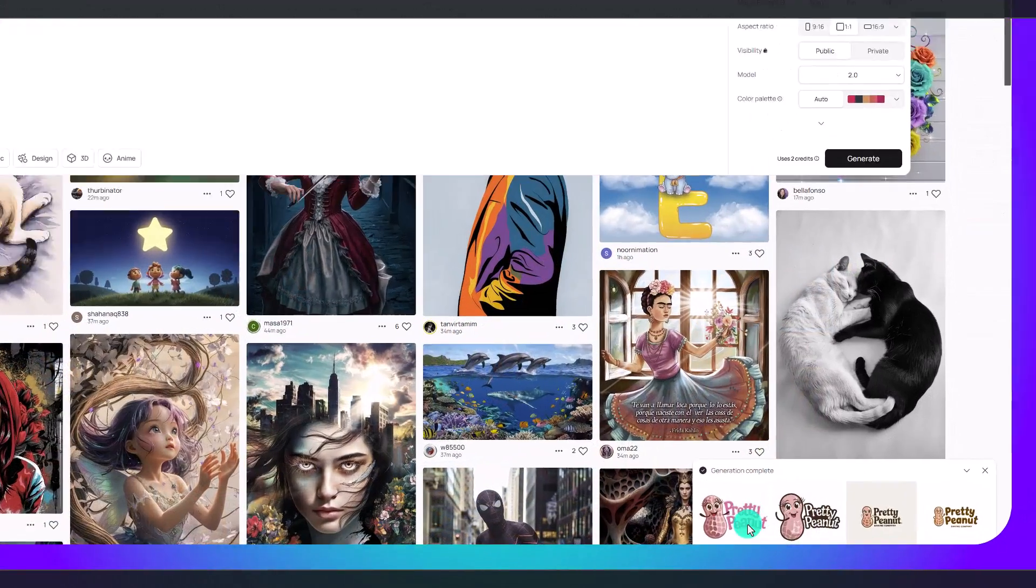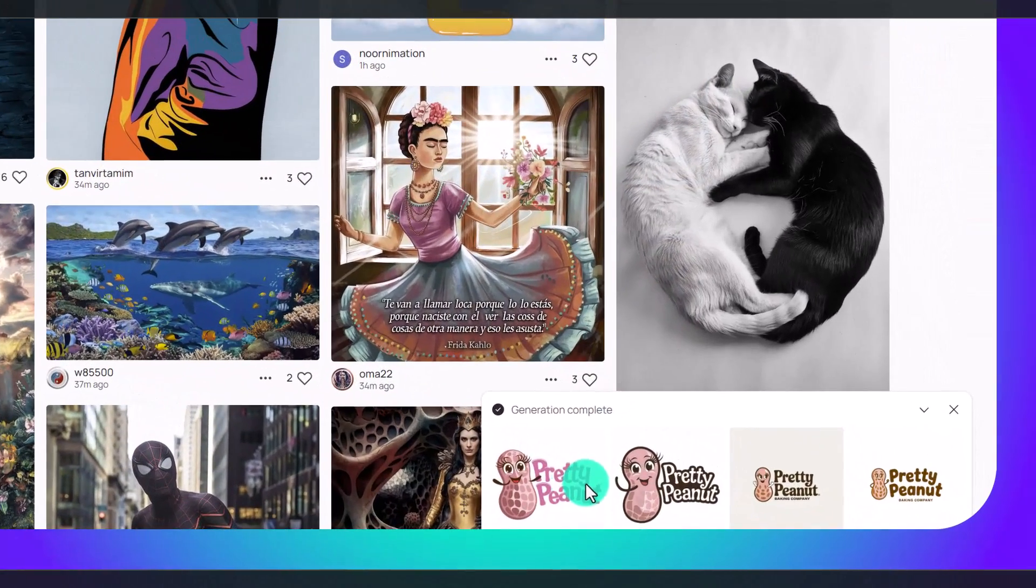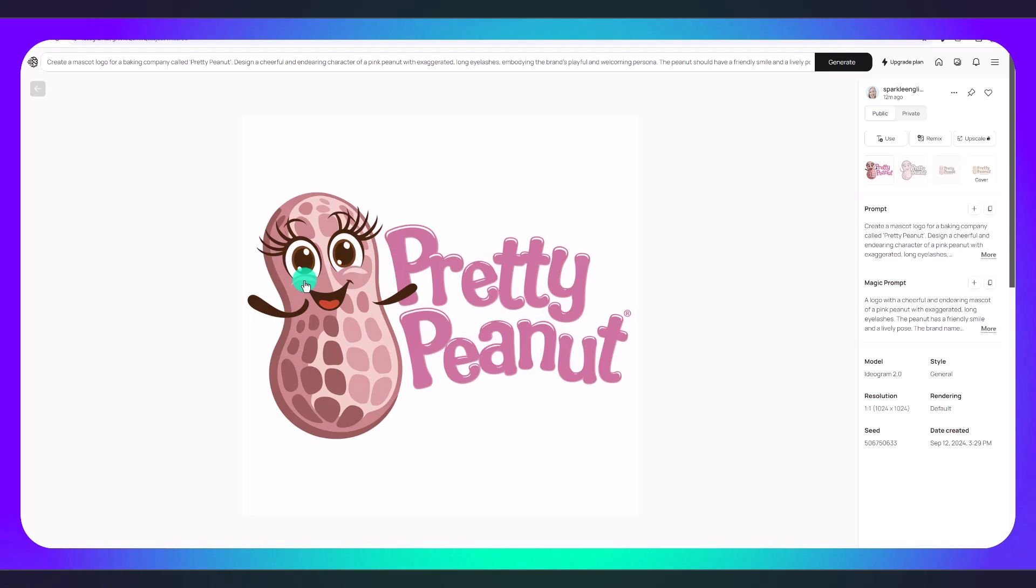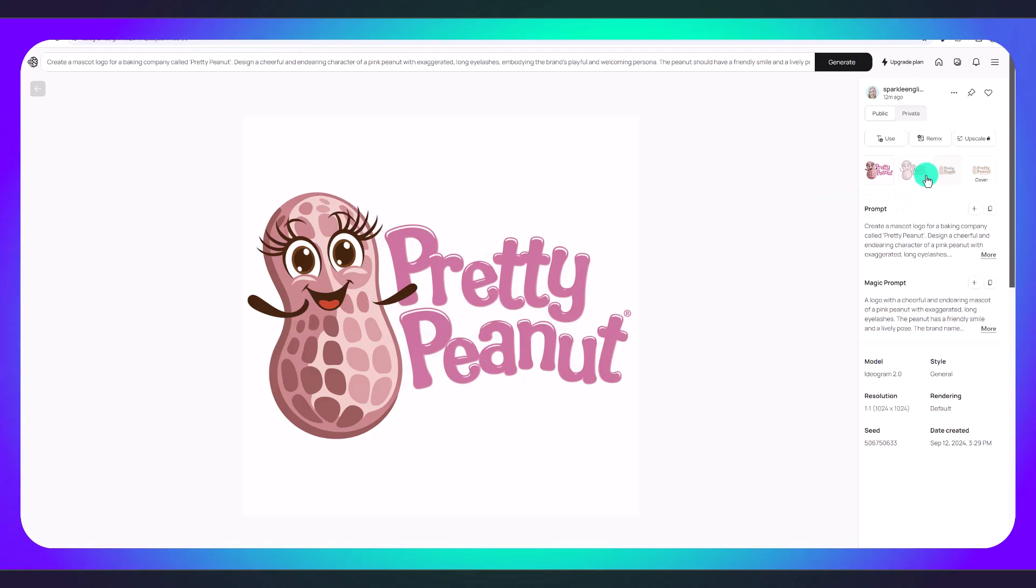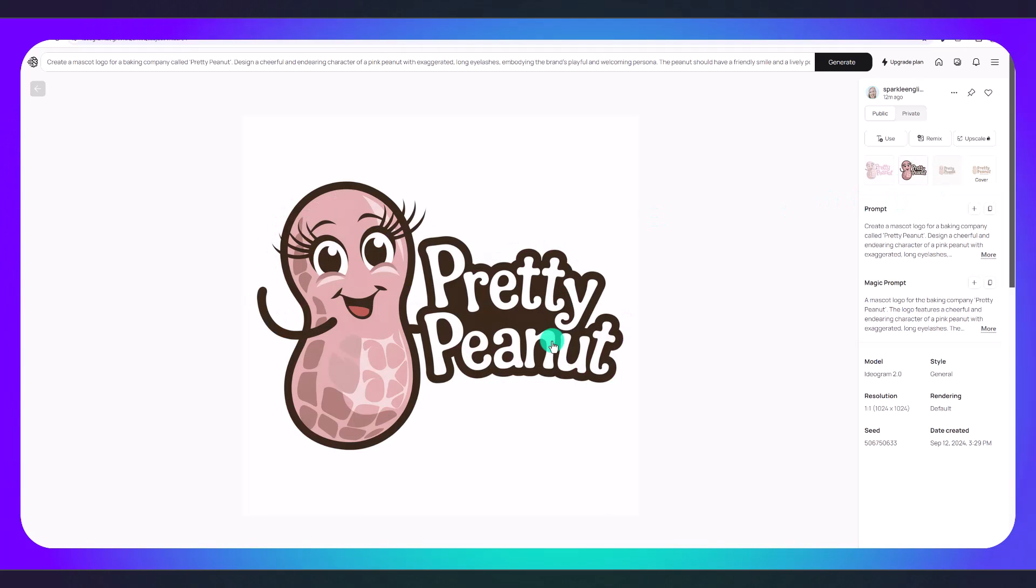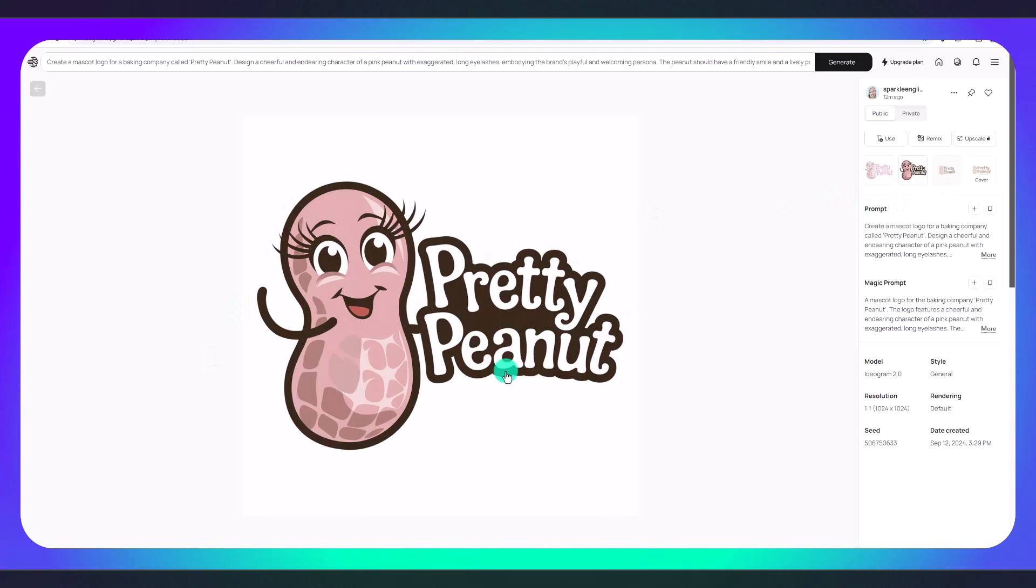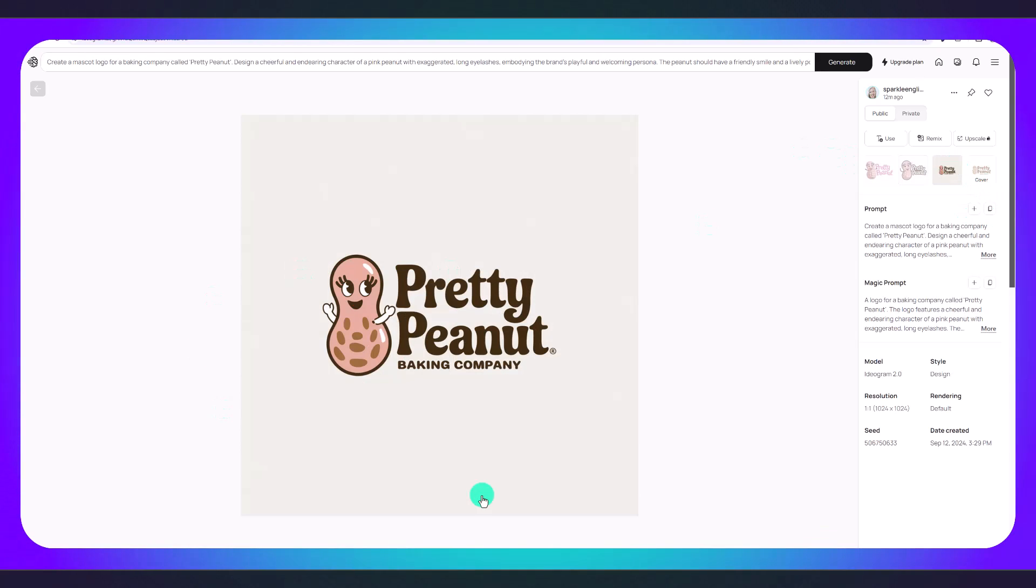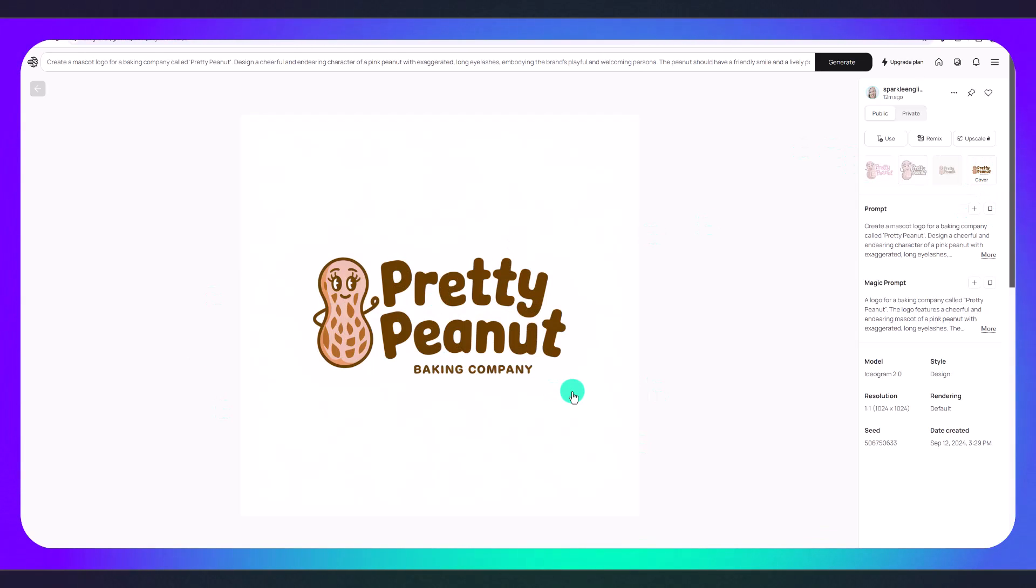You can see it's come up with these options here which I think are adorable. We've got Pretty Peanut. I love the font that they've used. It's unique looking. It goes together. I like this one even more because it's connected and I just love the font. It's so cute. This one is also a really cute option and this one as well.